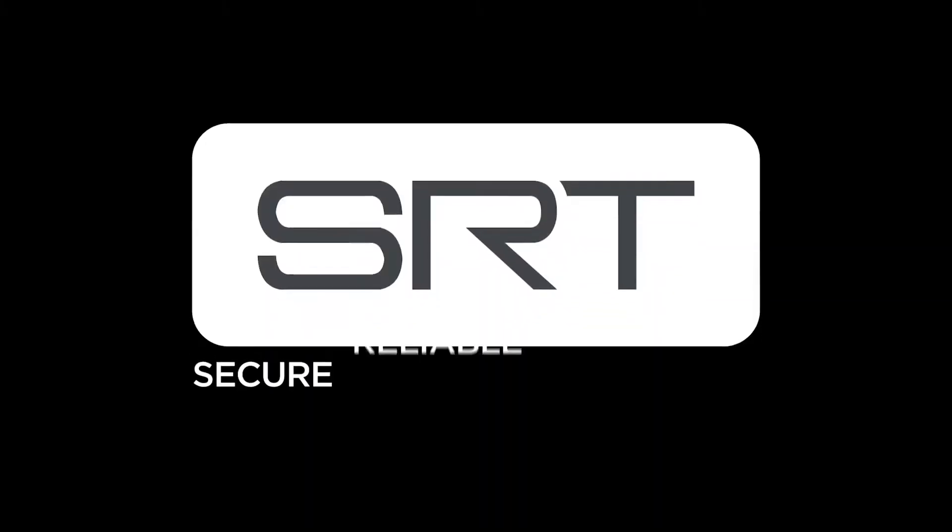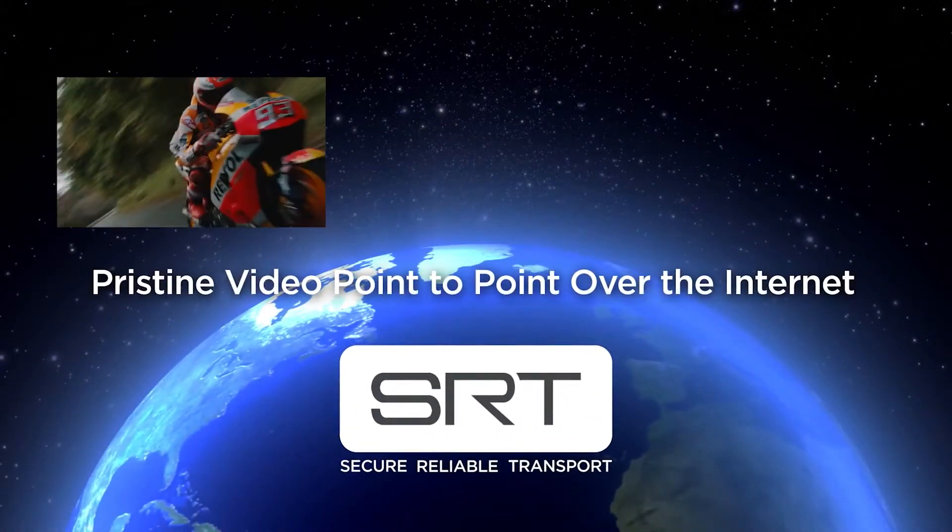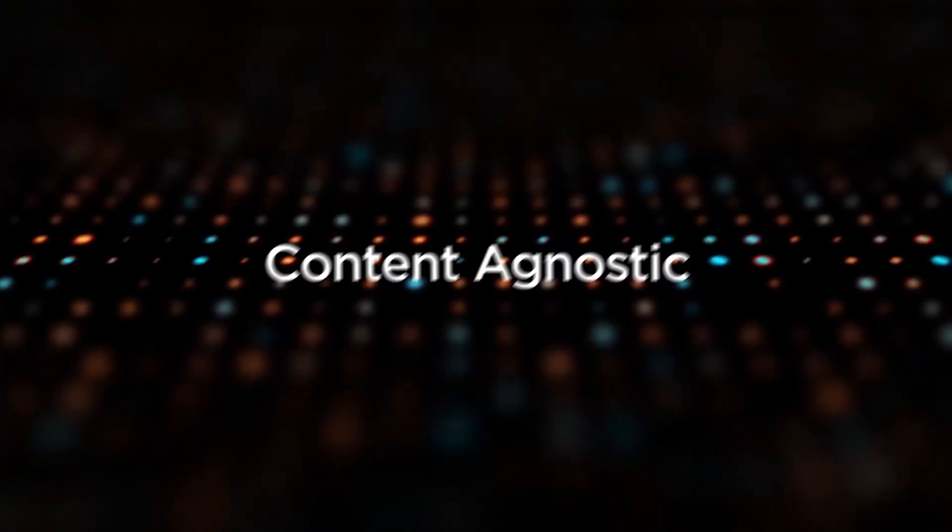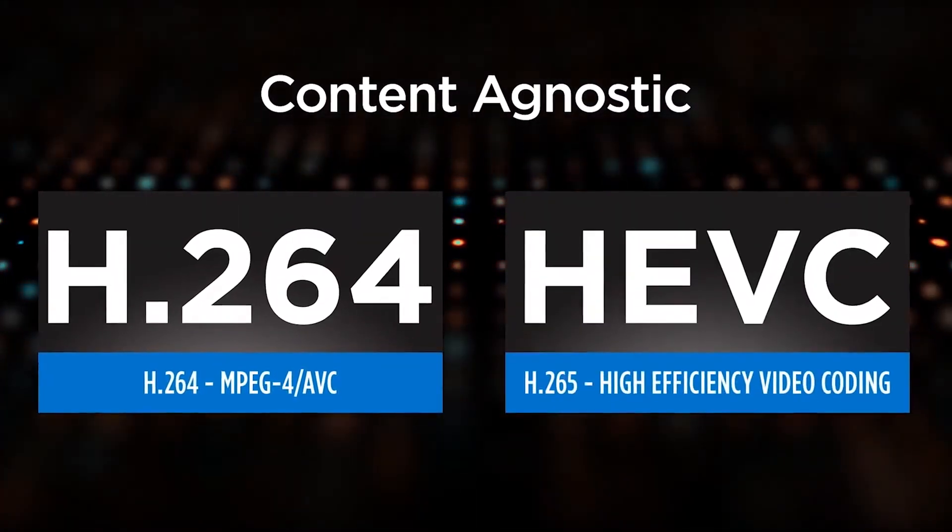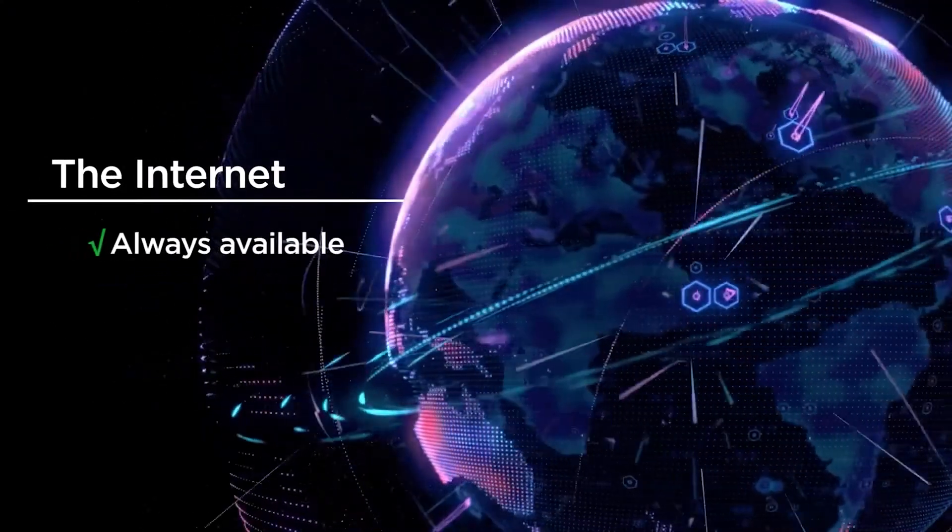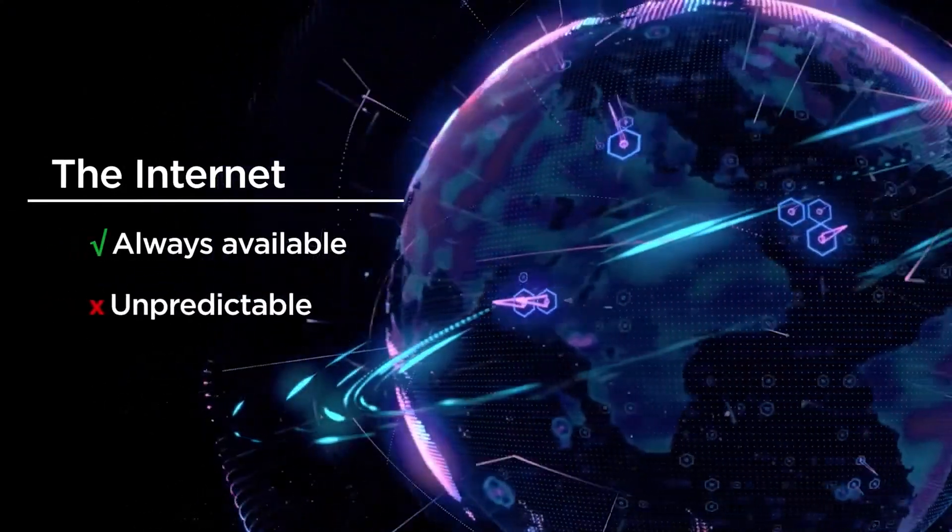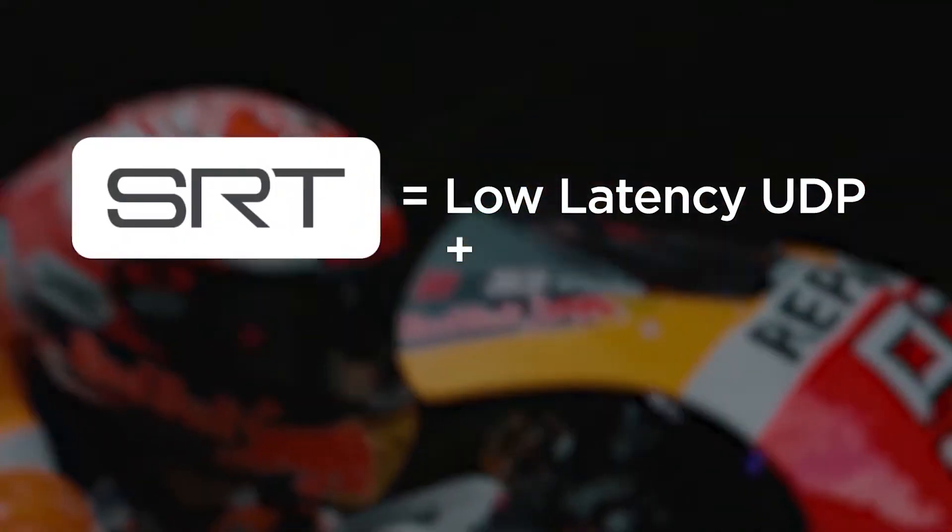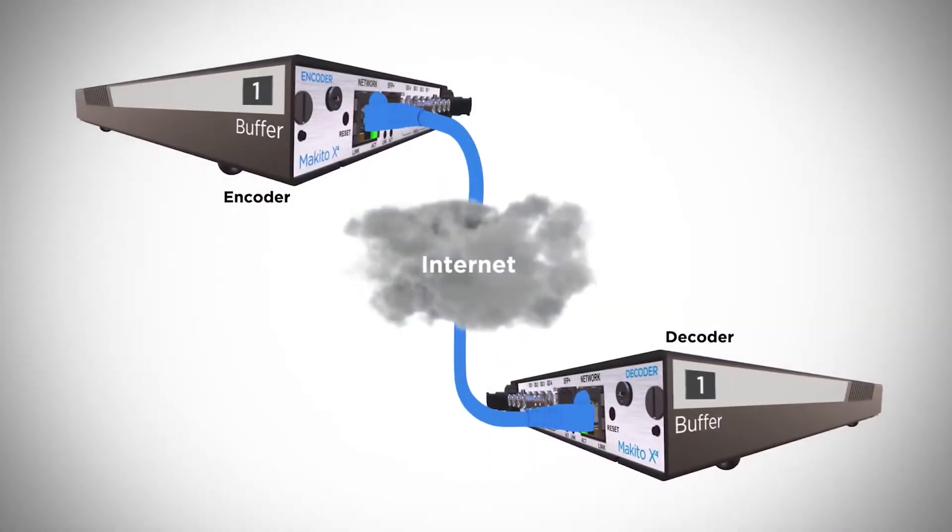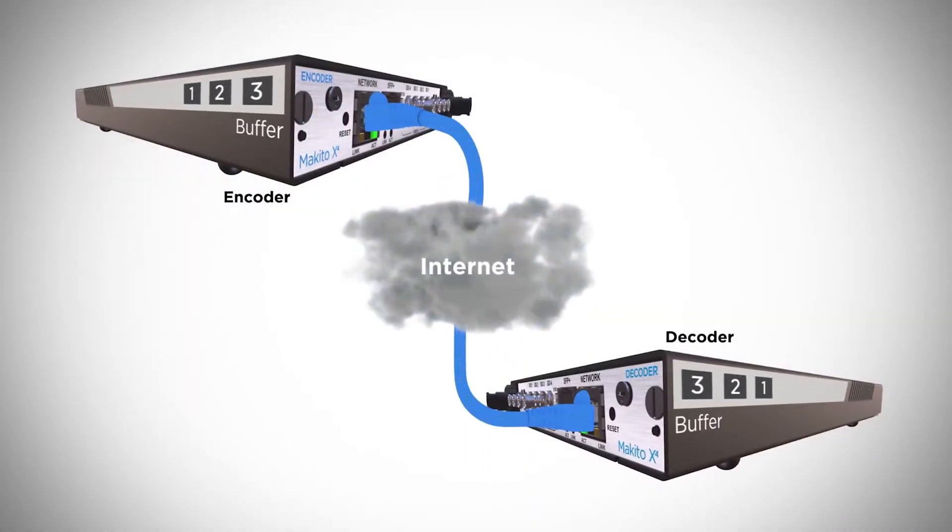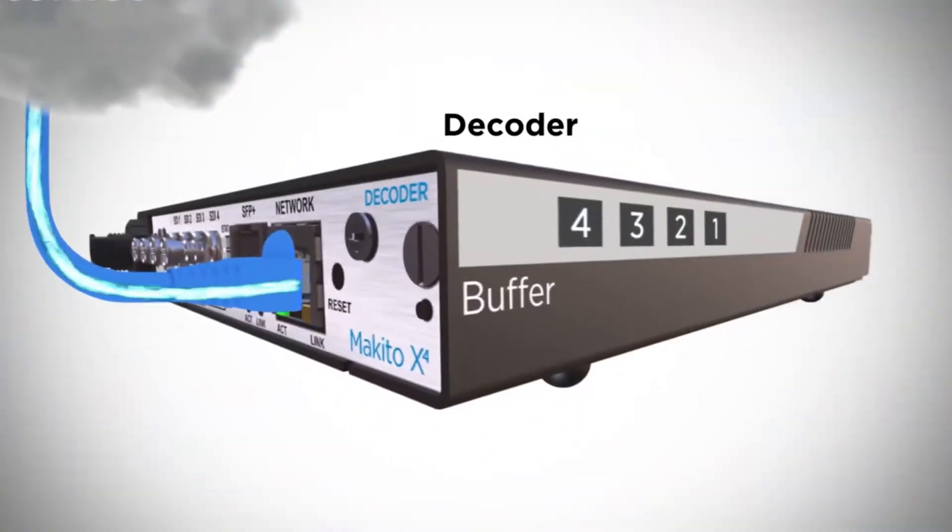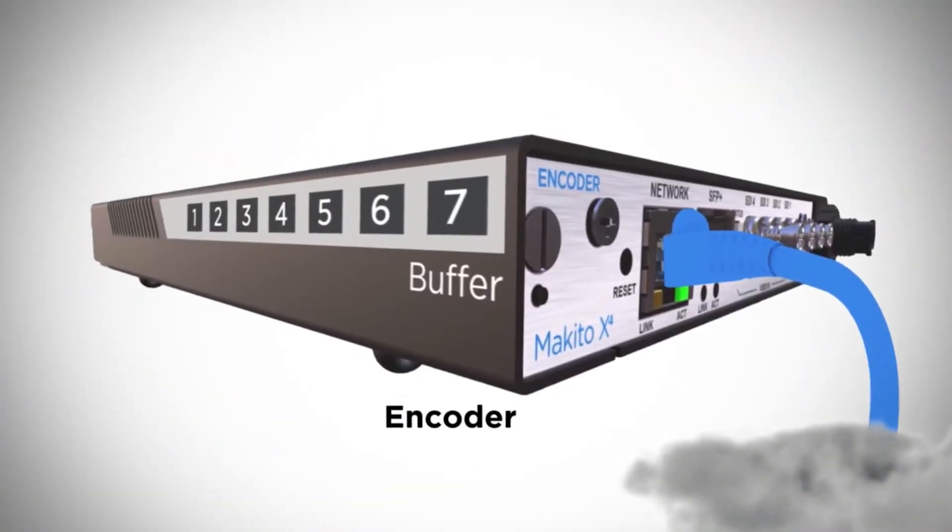So after NDI comes SRT. It stands for Secure Reliable Transport. SRT is a transmission protocol based on H.264, H.265 compression, so very similar to NDI. The focus here is delivering high quality video over the internet. So what makes SRT pretty crazy is that it uses an anti-packet loss mechanism. So that means that it has built-in error correction, which is great. But it's important to note that SRT transmission applications require a fixed public IP address on either the sender or the receiver.